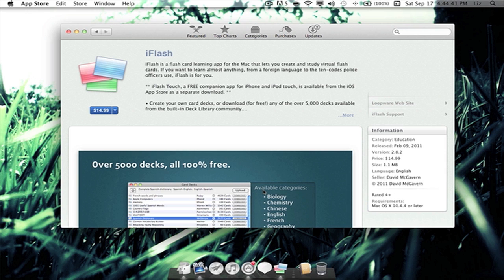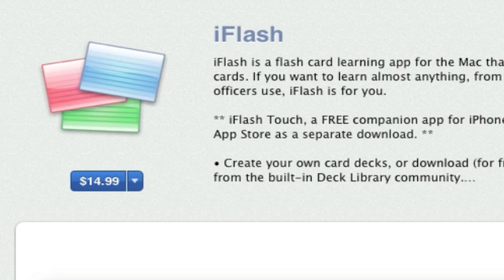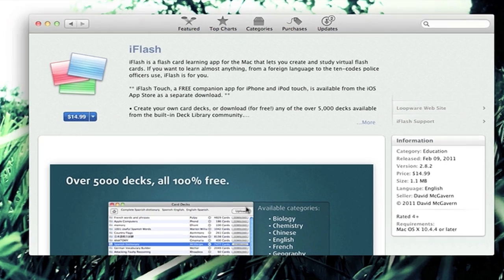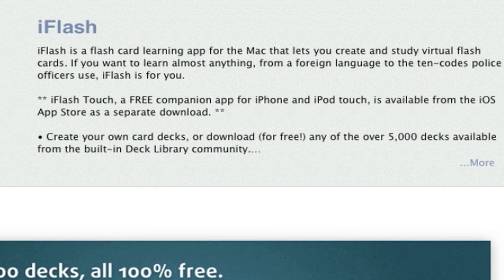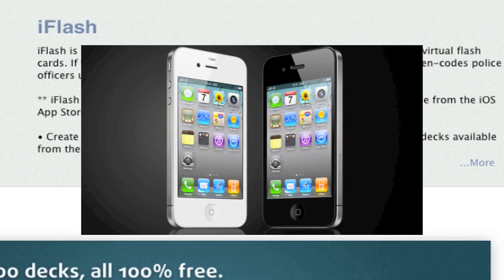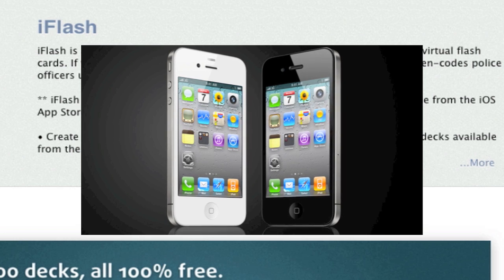You can buy this application for $14.99 in the App Store. You can go right ahead and search iFlash on the App Store and view all this information here. You can set this on your iPhone or iPod Touch and obviously on iOS.